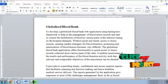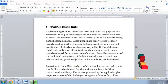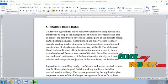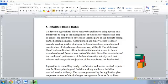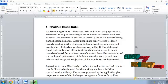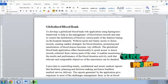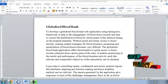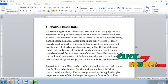Globalized Blood Bank: To develop a Globalized Blood Bank web application using the Spring MVC framework to help the management of blood bank donor records and ease or control the distribution of blood in various parts of the state, based on hospital demands.